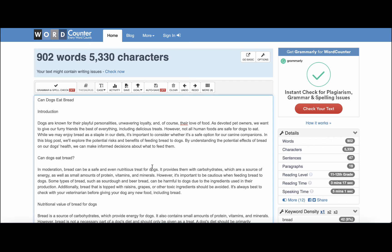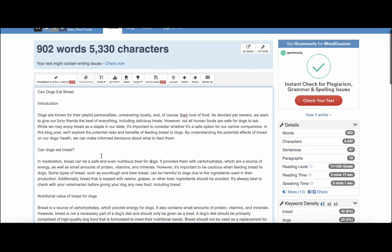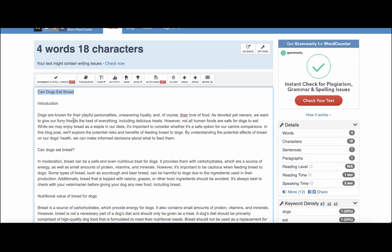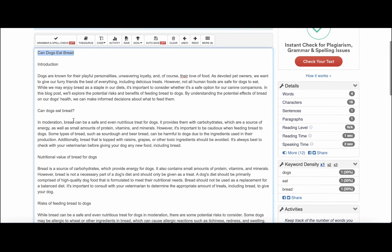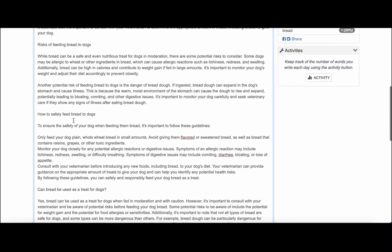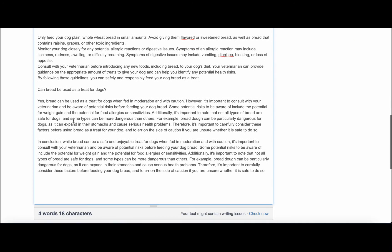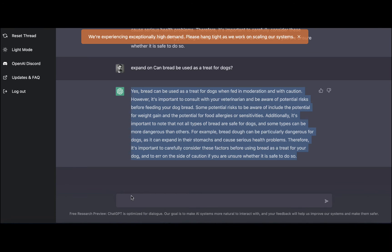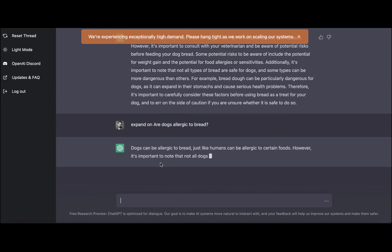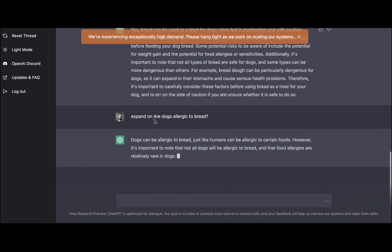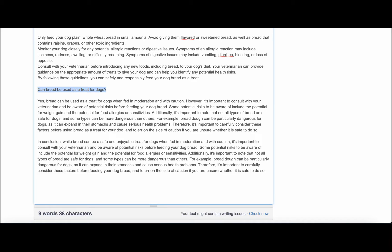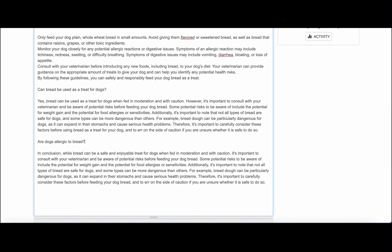Let's check once again the structure. So the title is as follows: intro, can dogs eat bread, nutrition value, risks, how to safely feed, can bread be used as a treat. So I have another one since I'm pretty familiar with the topic: are dogs allergic to bread? And I'll paste this one into our structure.